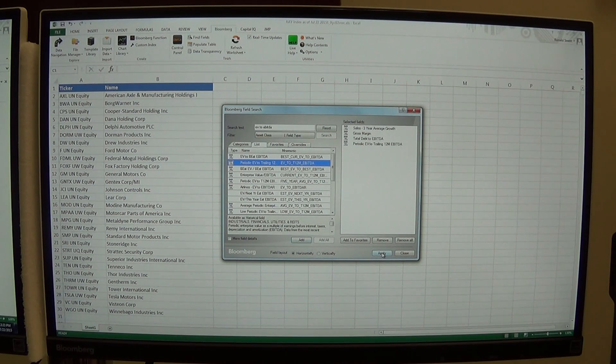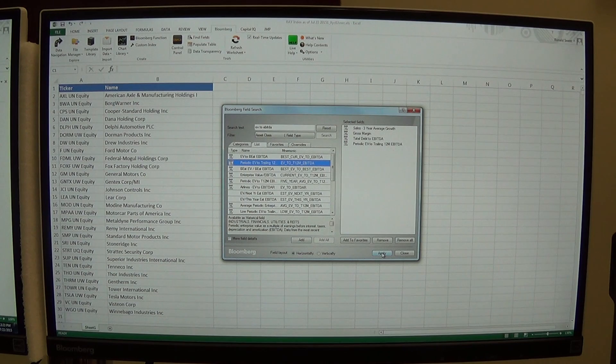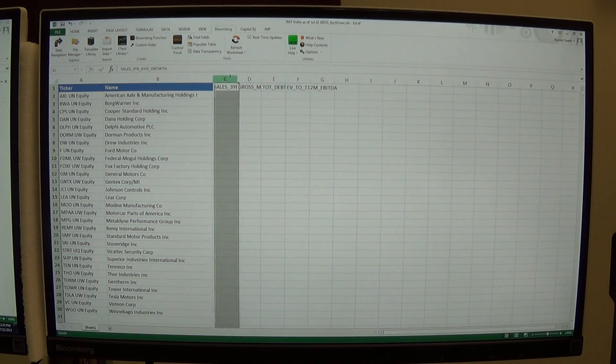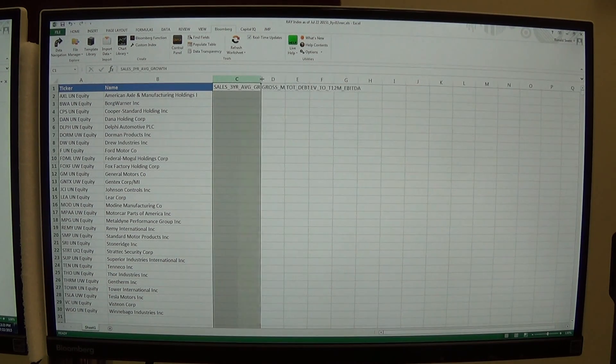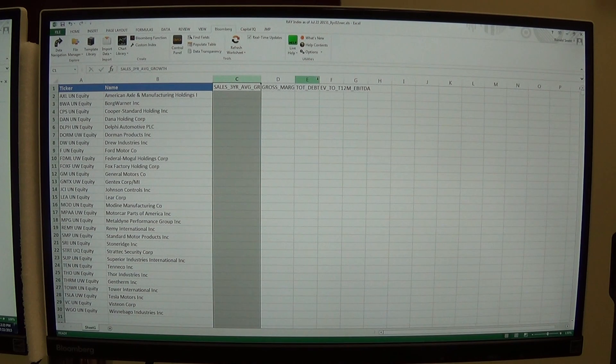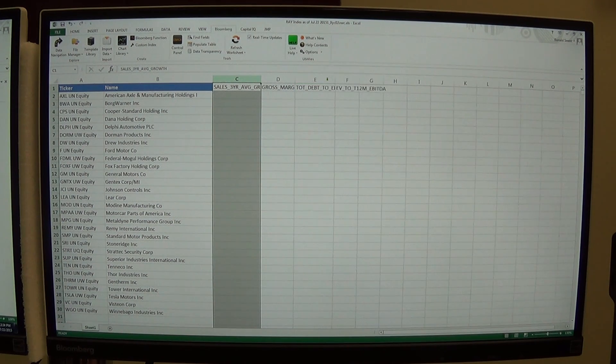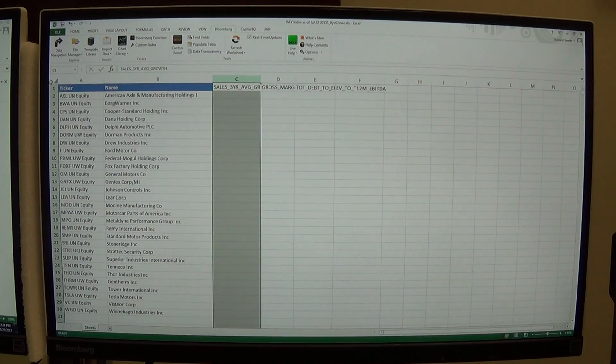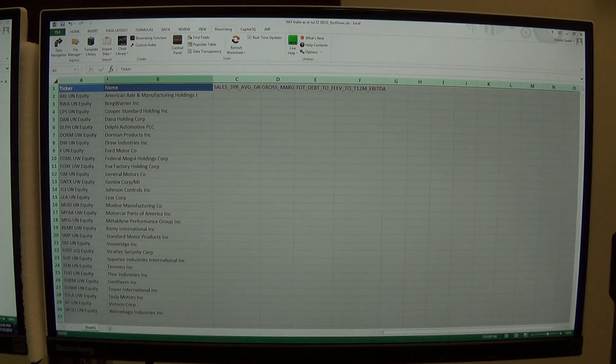I just click the apply button and I can close, and you can see that Bloomberg has brought those titles up. So I've got the titles what I'm looking for, so now I need to bring the actual data in.